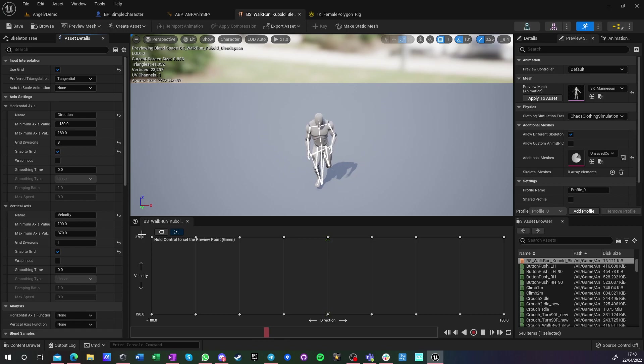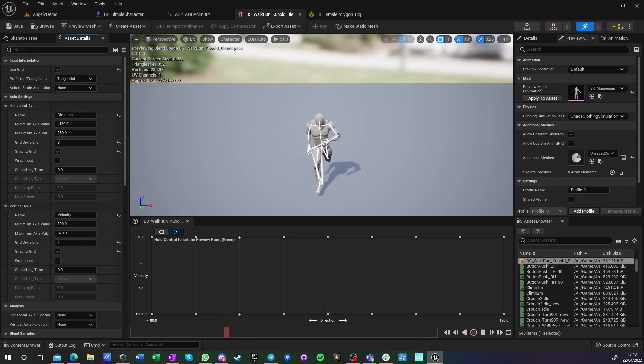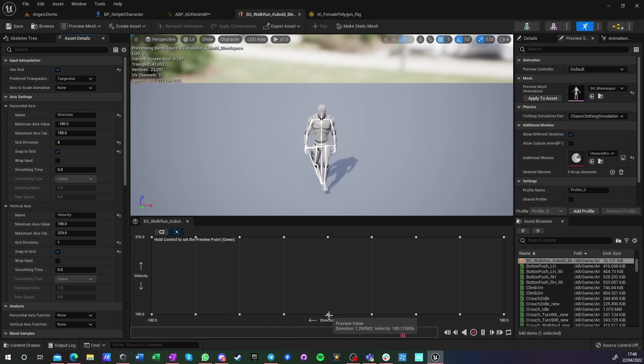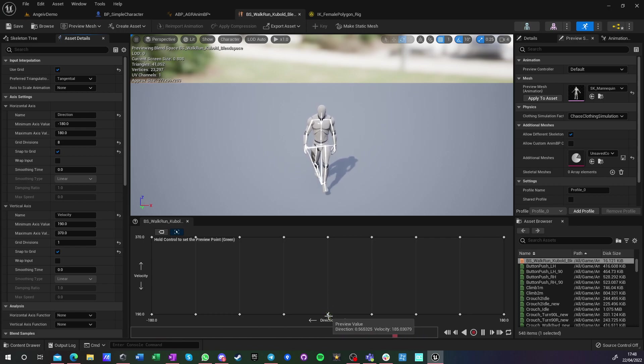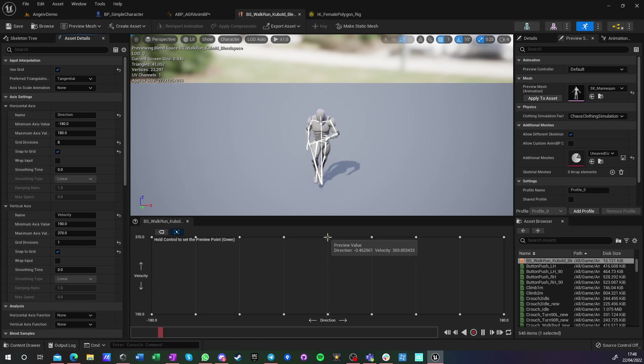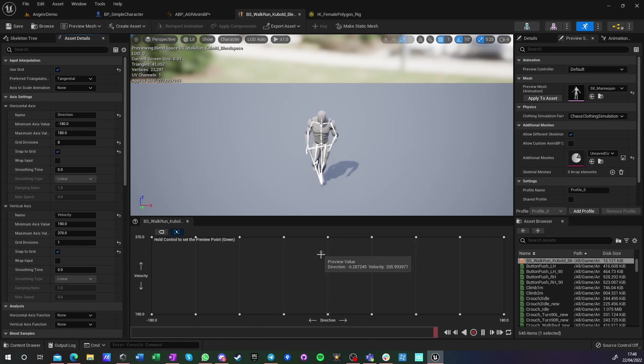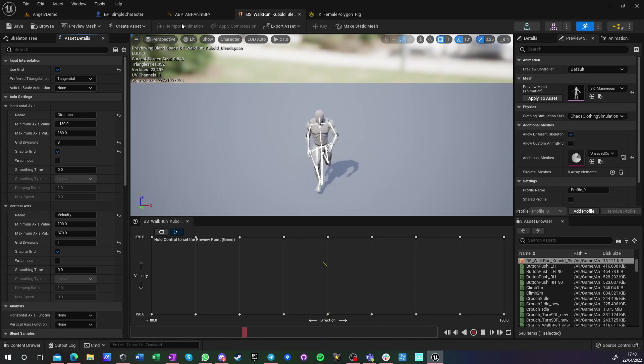However, it doesn't look very natural when animations play below half or above one and a half times speed. The rate speed of the animation, it looks really awkward.